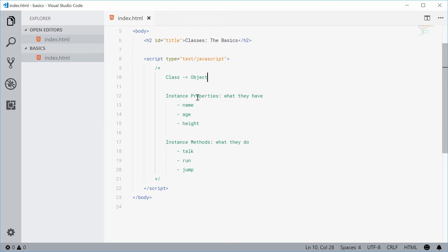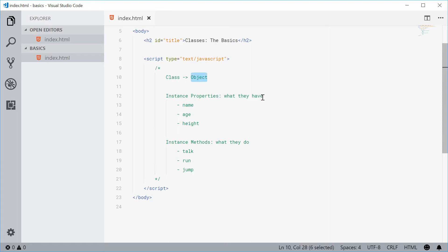With instance properties, taking the example of a human being, a human might have a name, an age, and a height. An instance property describes the current state of that object — it's basically just data about that object. These instance properties are unique to every object which is created from that class definition.